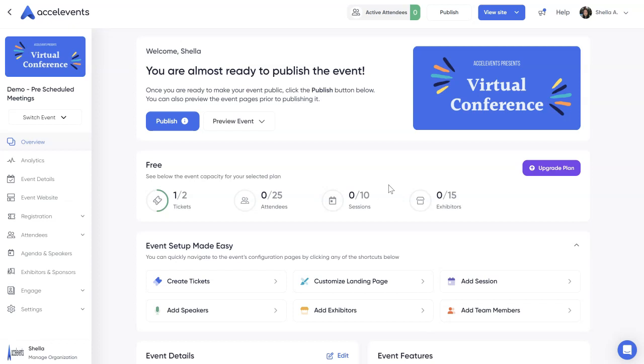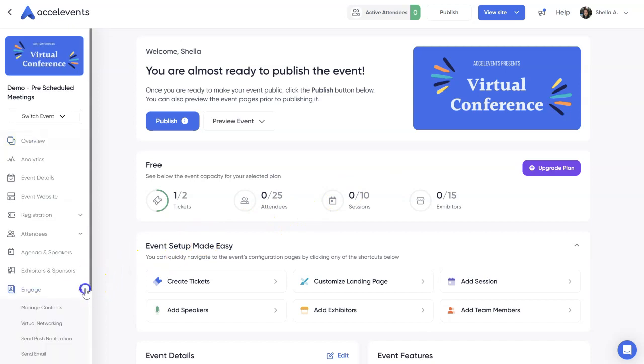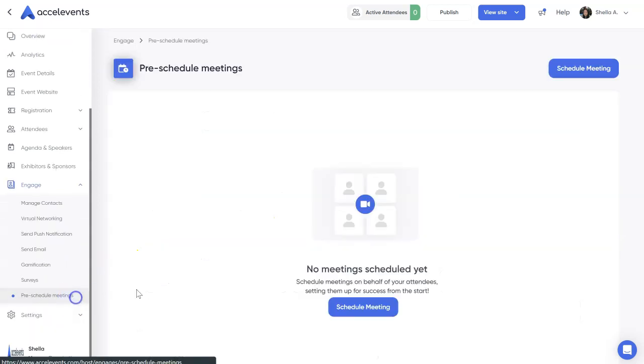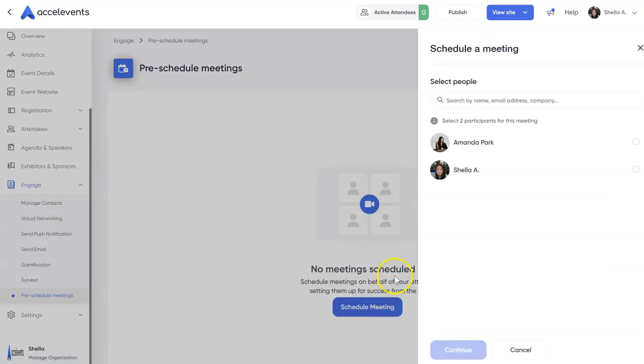To start, go to the Engage tab in your Admin Console. Then select Pre-schedule meetings. Click Schedule meeting, search for the two attendees, then click Continue.